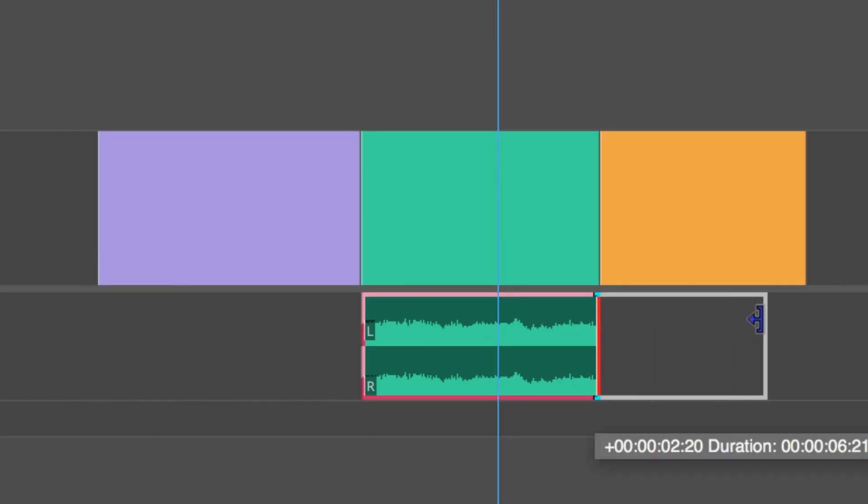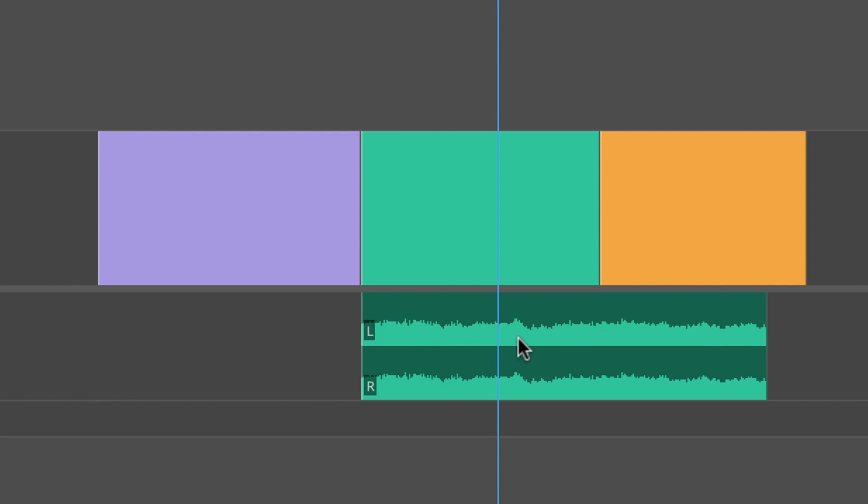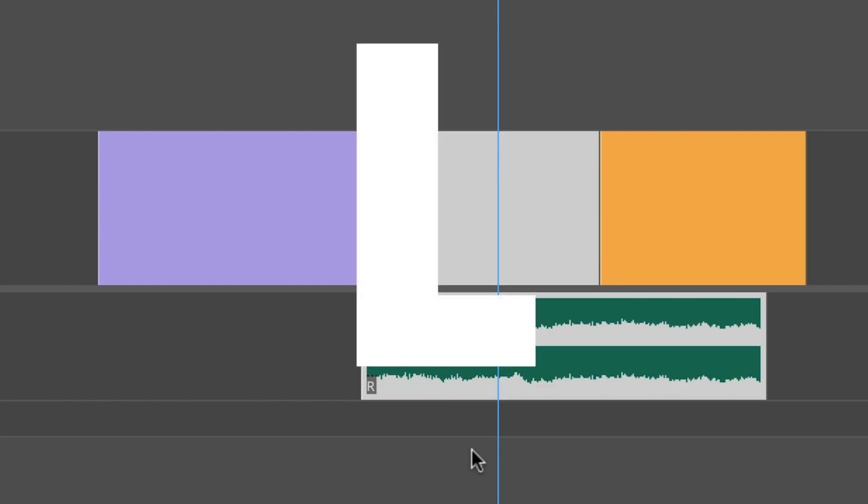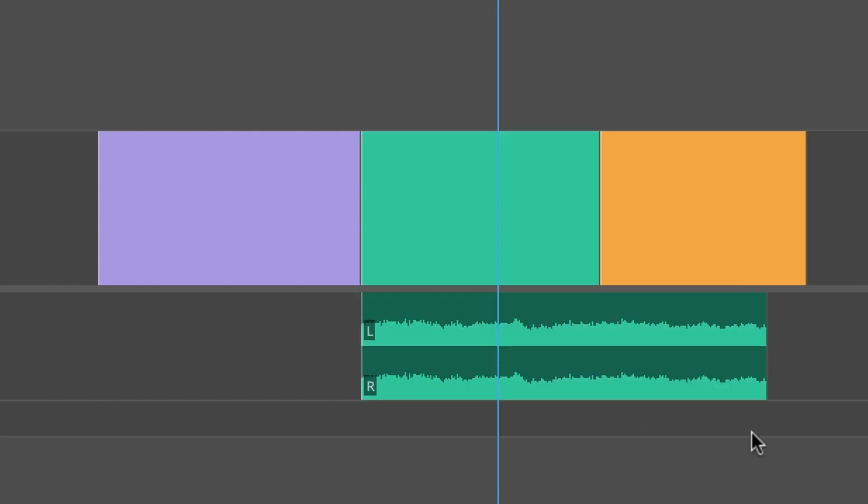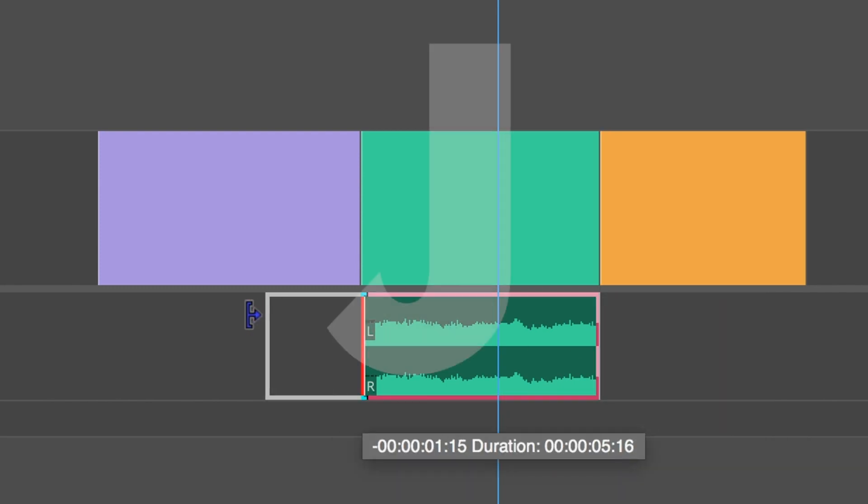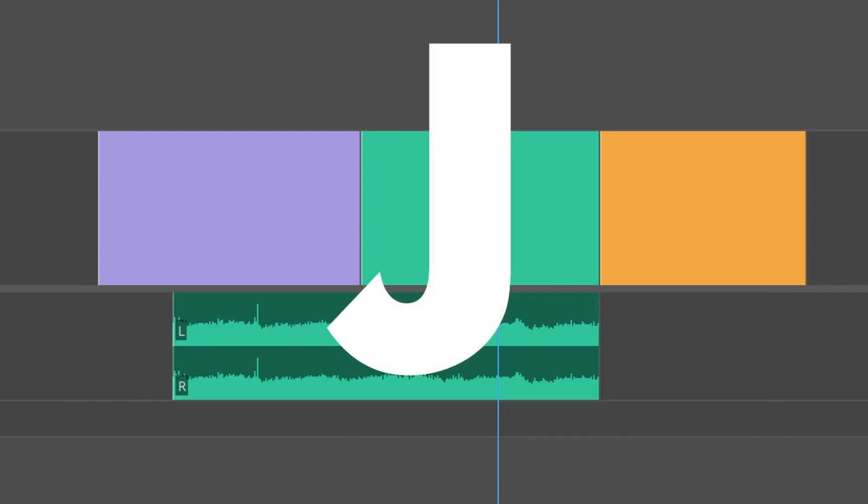So J and L cuts are named after how they look on a timeline. With an L cut, the audio of your first clip continues underneath the video of your second clip. For the J cut, it's simply vice versa. Now while these are most commonly found in dialogue scenes, you can also use them to position your B-roll, smooth out transitions, and fine tune the timing and pacing of your project. Now let's have a closer look at this technique.